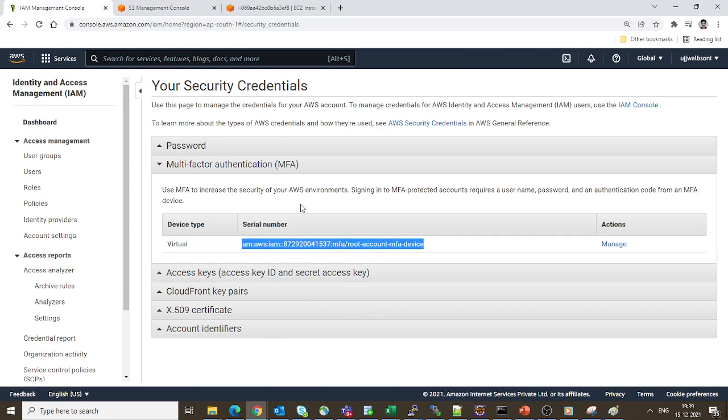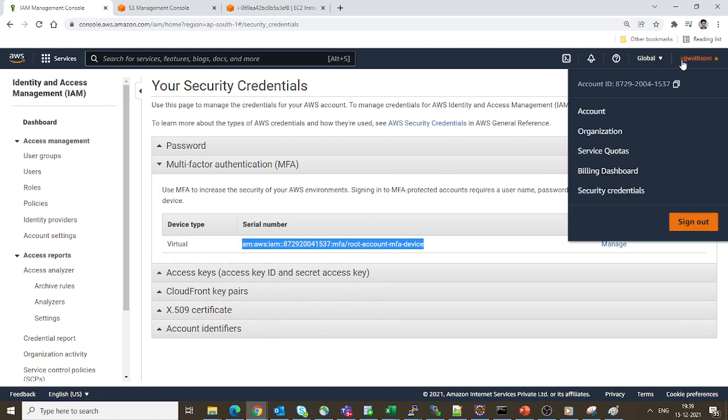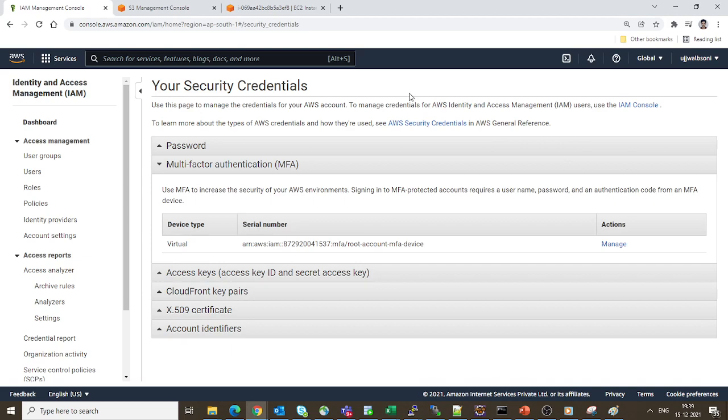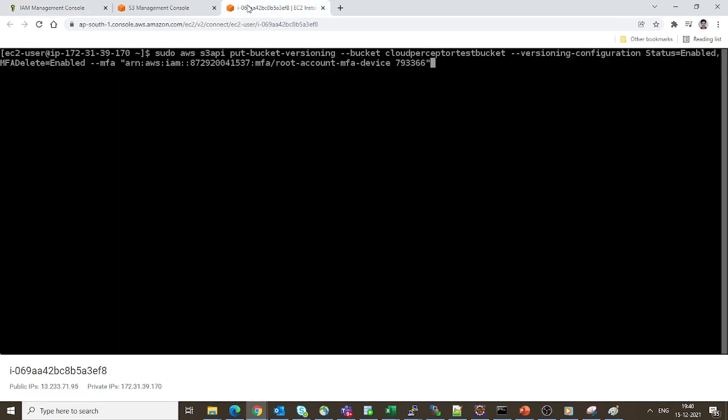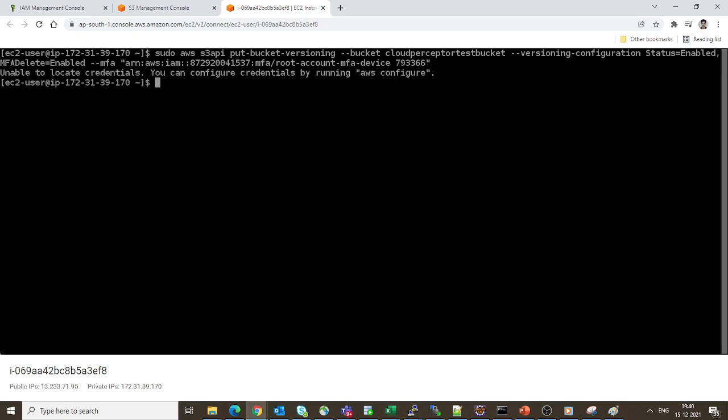Under Security Credentials, if you expand the MFA tab, you will find the serial number, which you need to put in the MFA value. So serial number along with the generated code - let's hit enter and see.